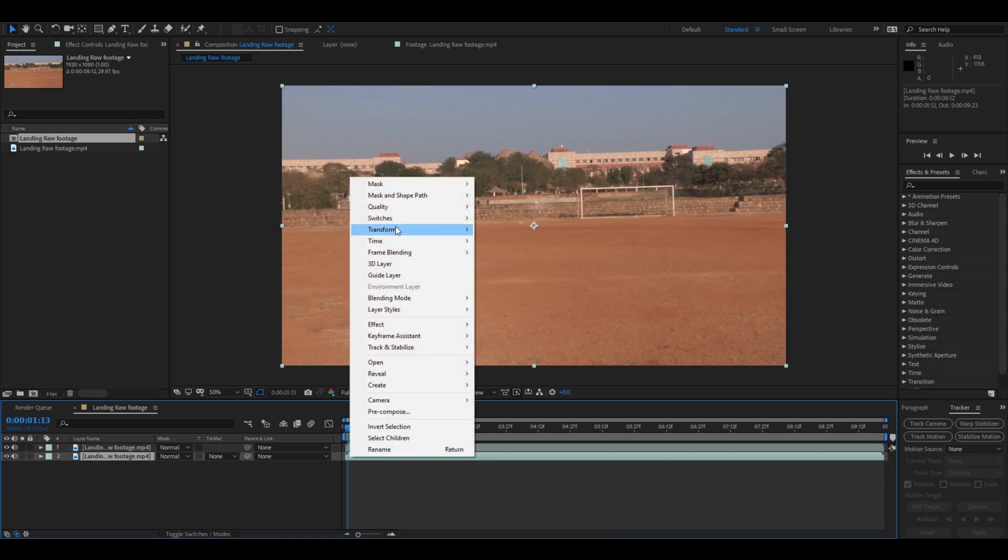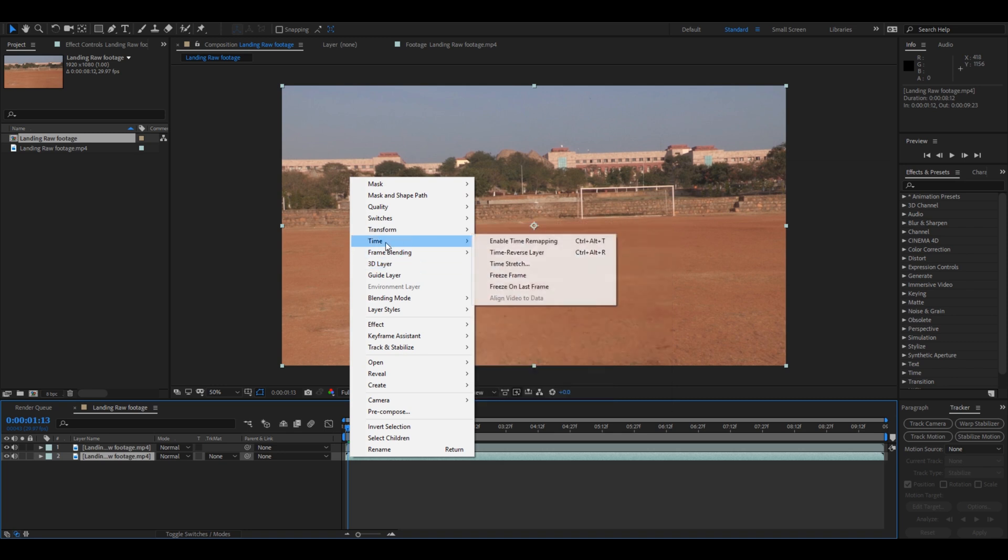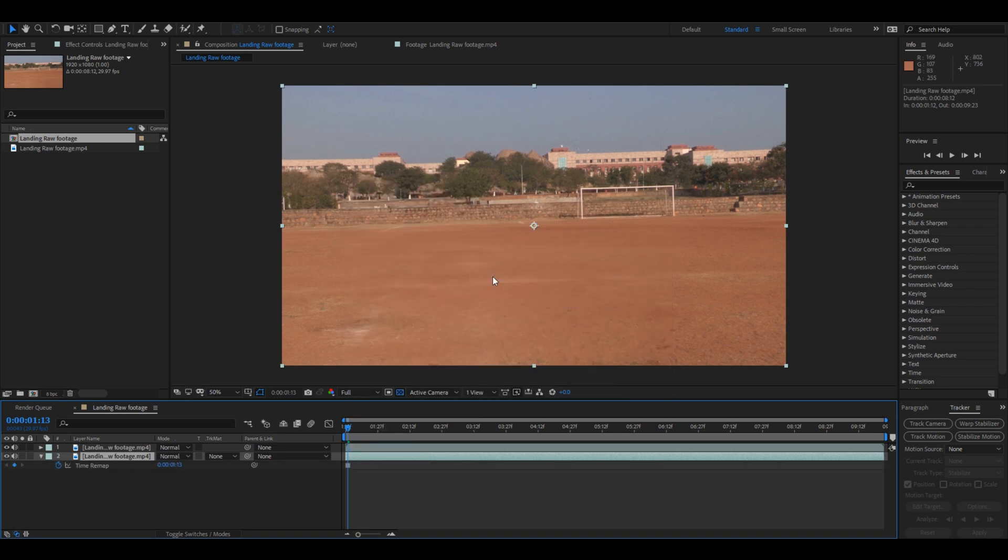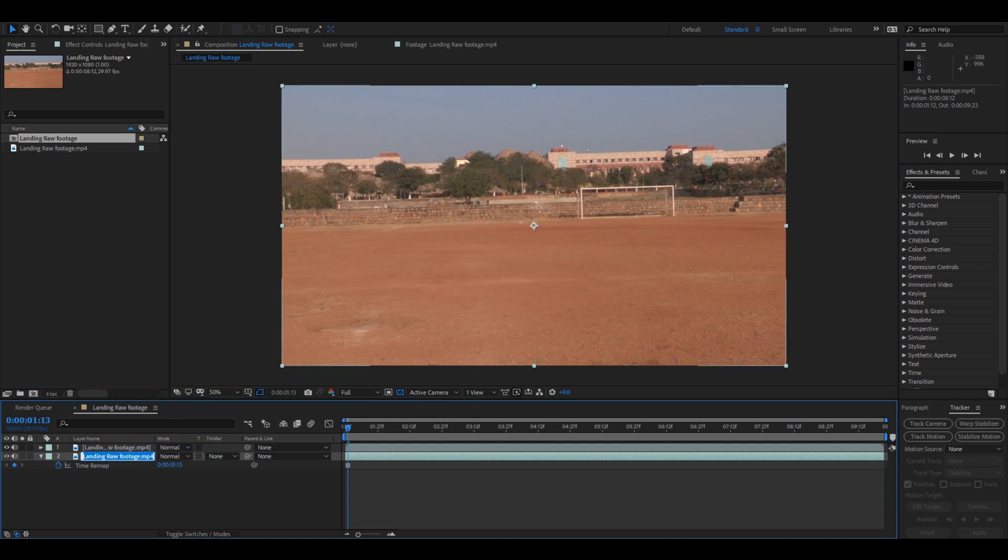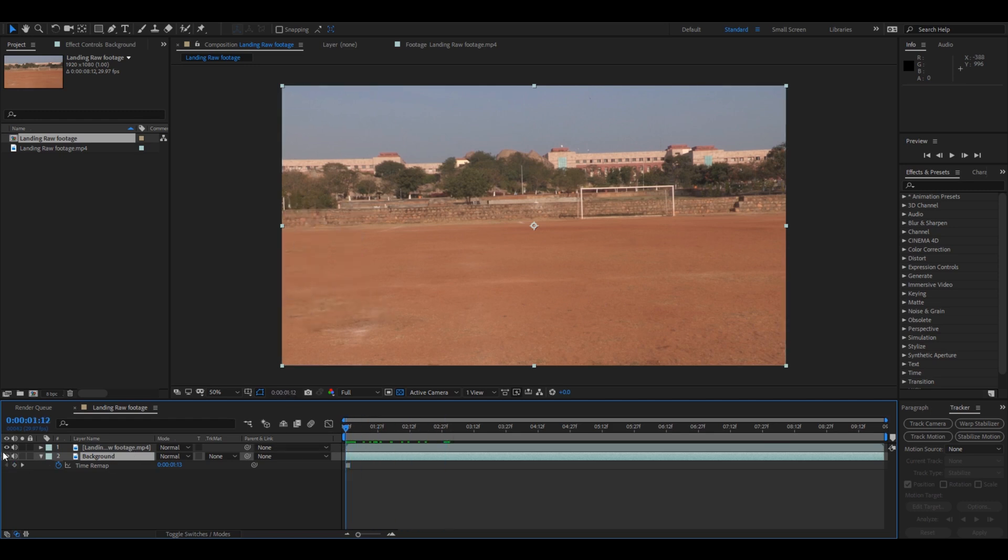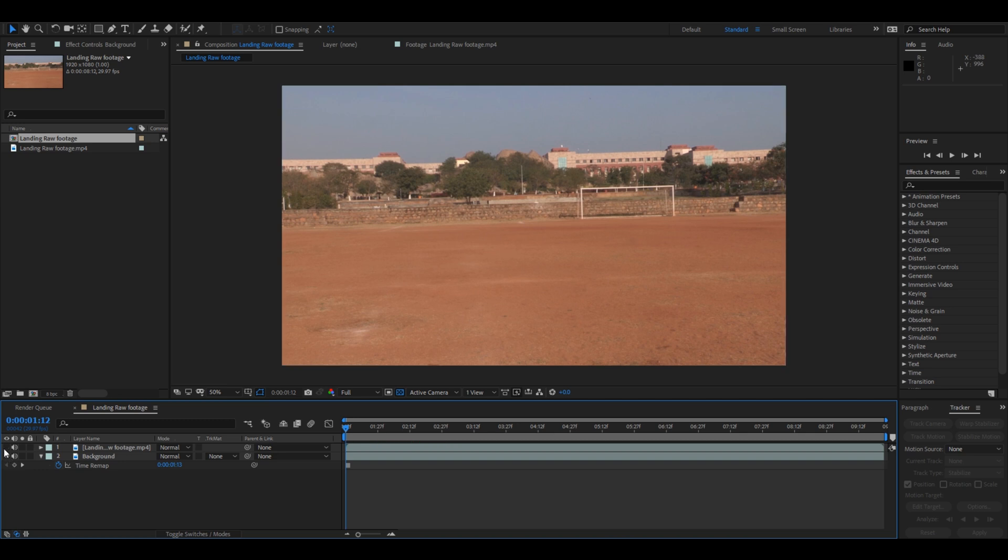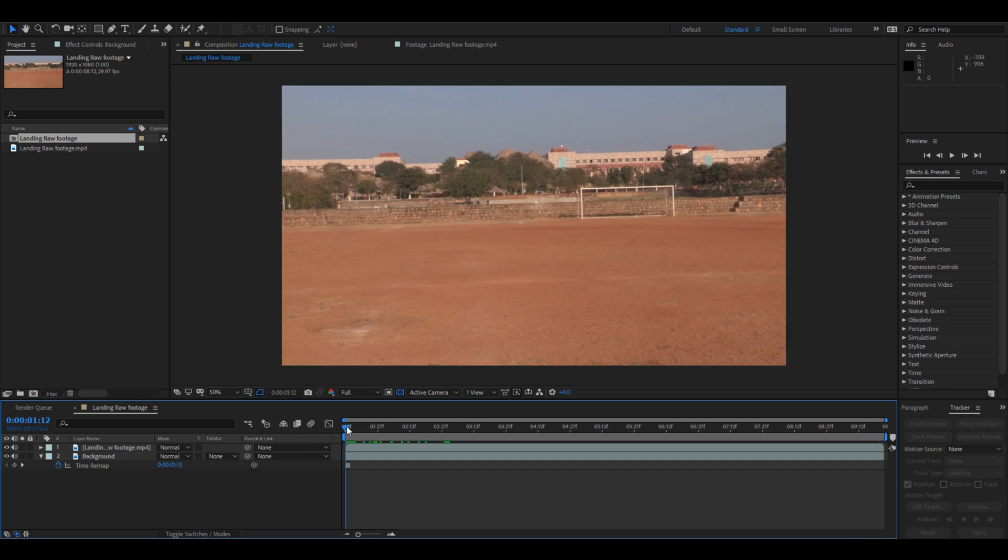Select the bottom most layer, right click here, and from Time click on Freeze Frame. So let me rename this to Background. All right, so we have our background just, hello, have your background all across the footage.